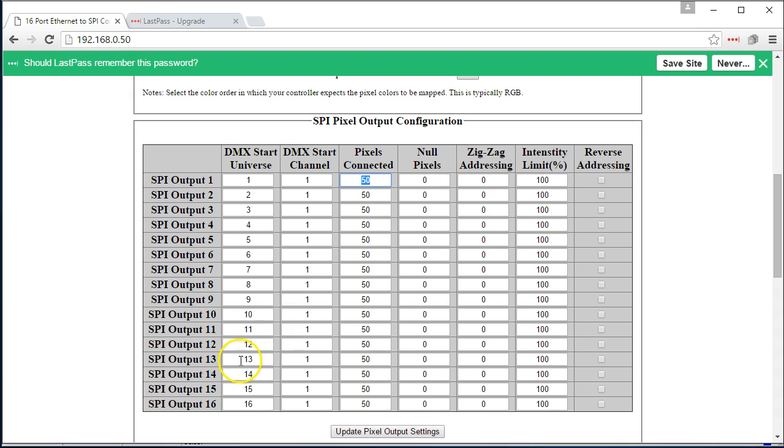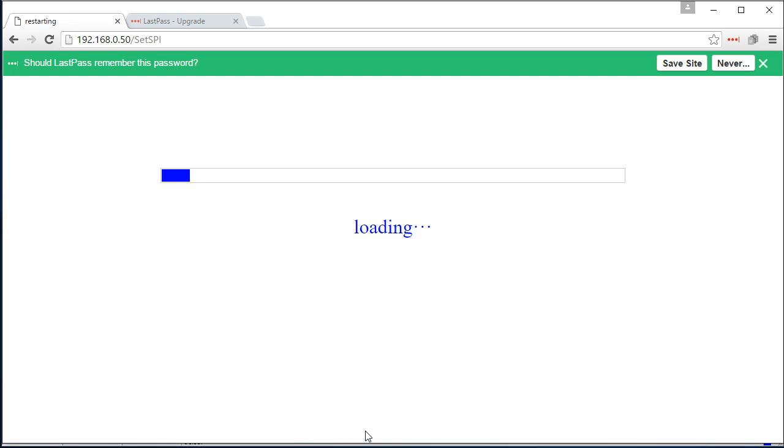Now, if you're only using 12 strings, you can go ahead and configure it as such. It won't matter. Once you're done, go ahead and update the pixel string output, and that will set those settings permanently.